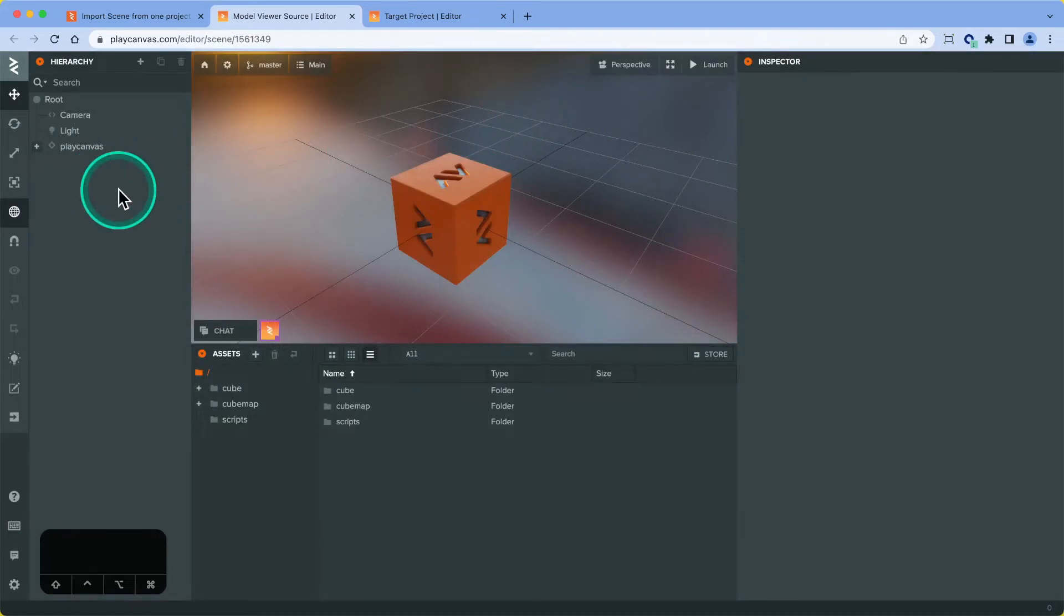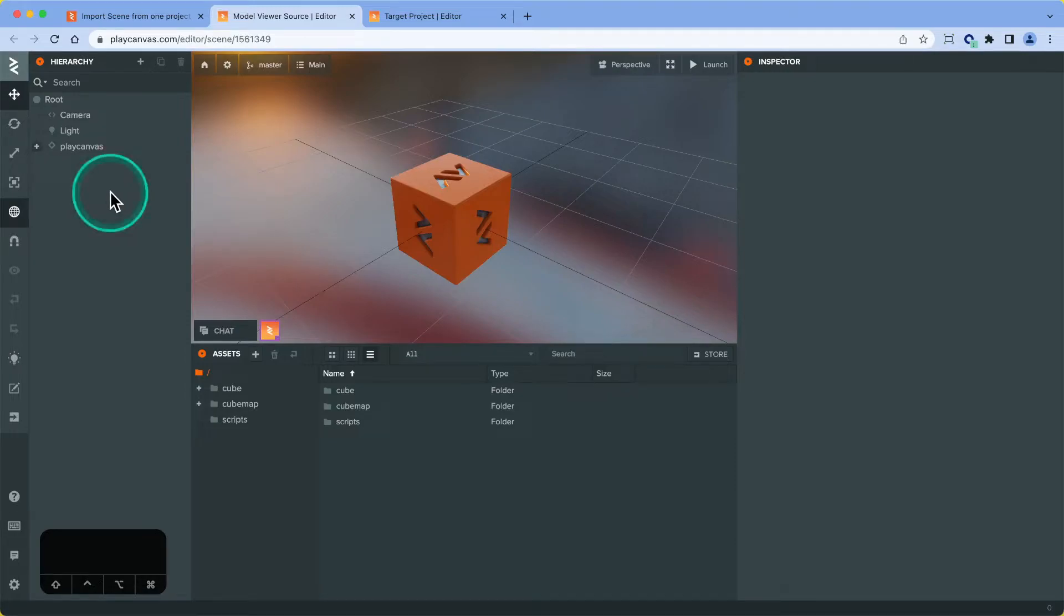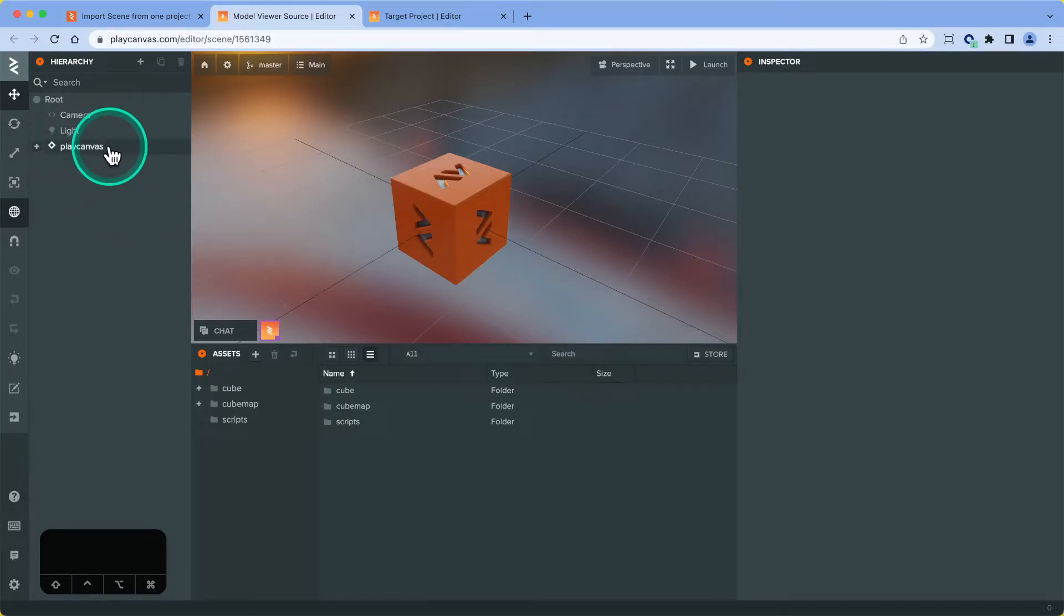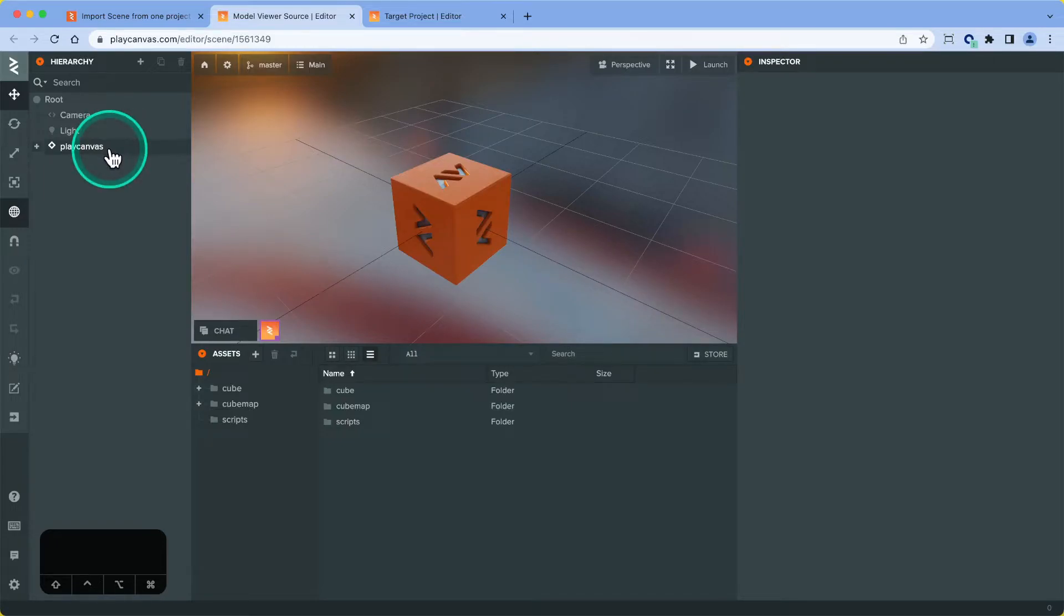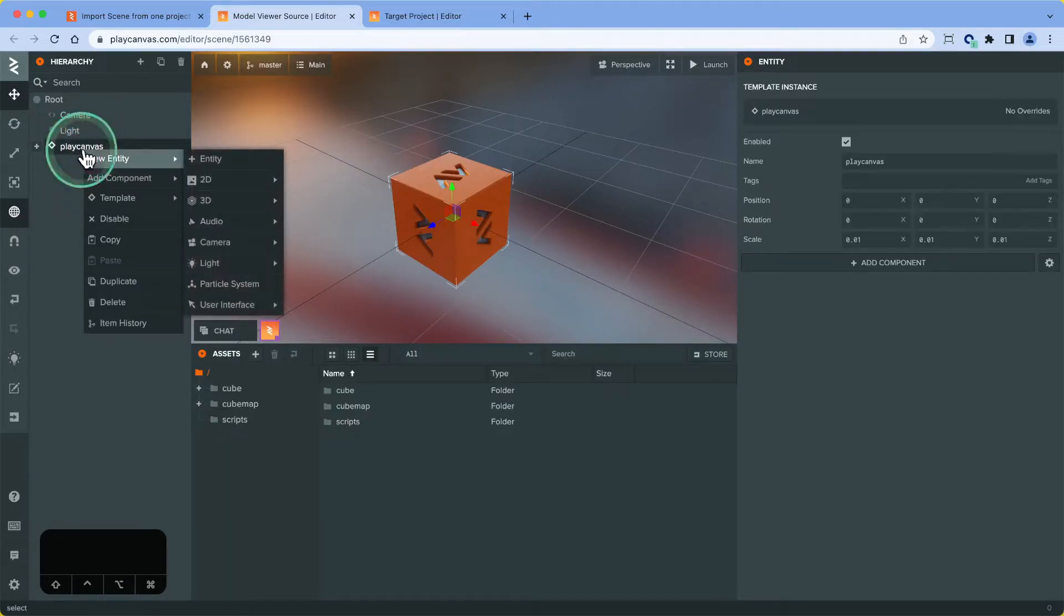What this method is going to do is we're going to create a template of the entity hierarchy that we want to copy over, and then we're going to copy over that template asset over to the other project, and then clean up afterwards.